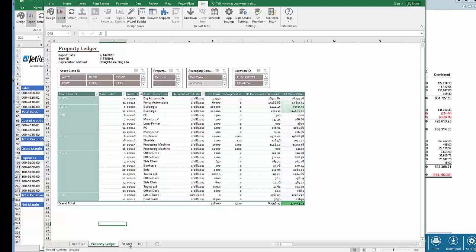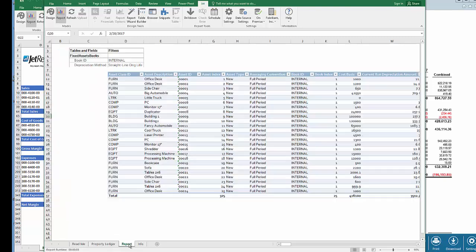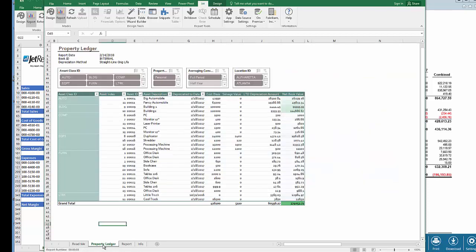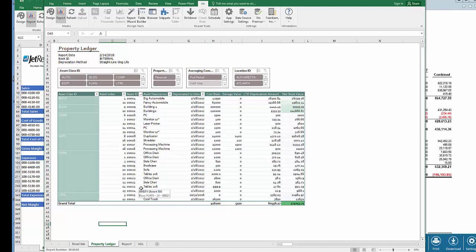This is an Excel pivot table that is reading data from the table on the report worksheet. This table was created using the Table Builder in JetReports and has refreshing capabilities as well. So any and all data in your GP database can be extracted or refreshed as an Excel table.